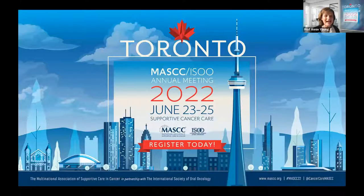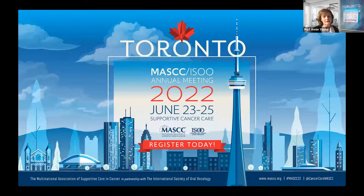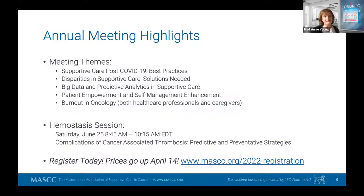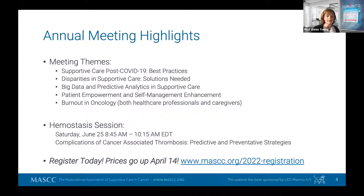Come to our meeting. This is a hybrid meeting — you can join virtually or in person on June 23rd for the MASC meeting. Highlights include post-COVID disparities in supportive care solutions and burnout in oncology. I'm now going to hand over to Professor Scotty, who will give us the lecture on the updates.